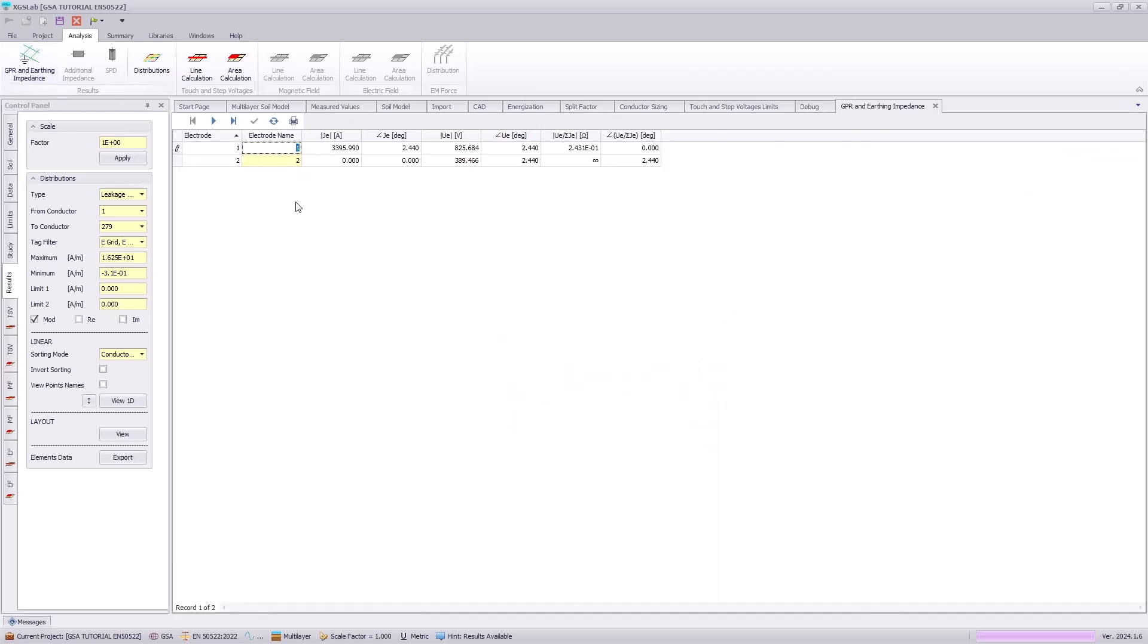we can actually rename the electrode as substation and tank to give a better description corresponding to the electrode systems. And we can see 3,395 amps is entered as the current for our energization,